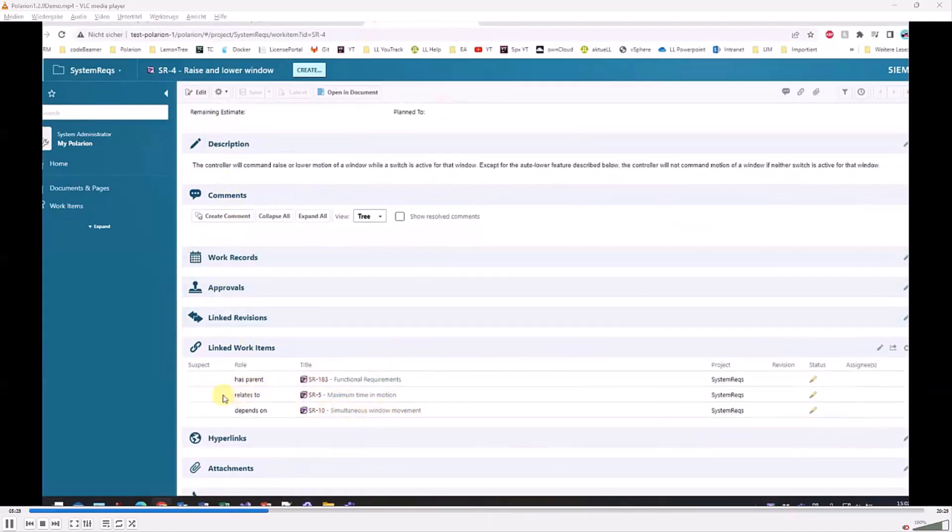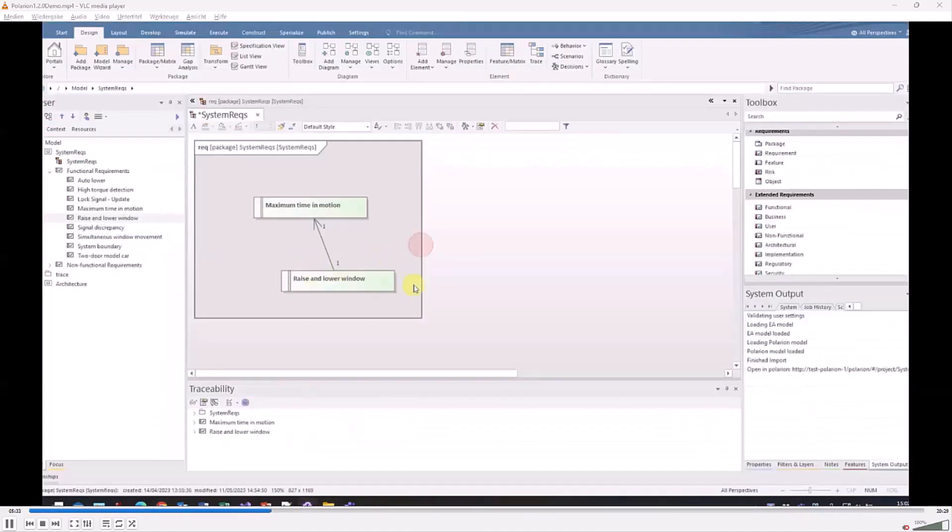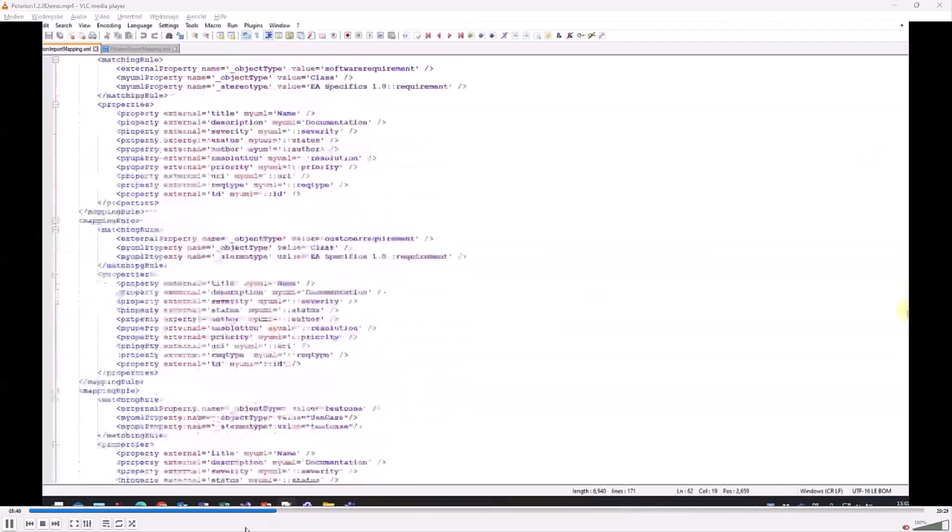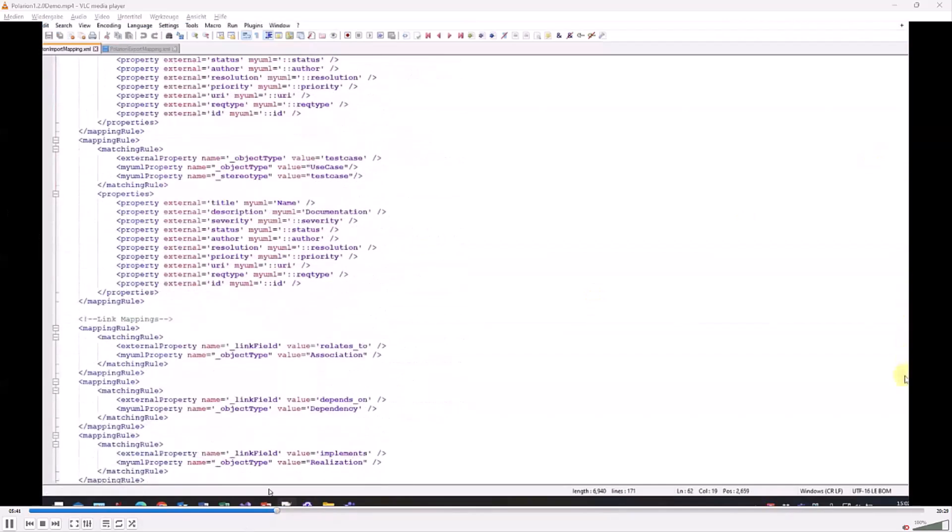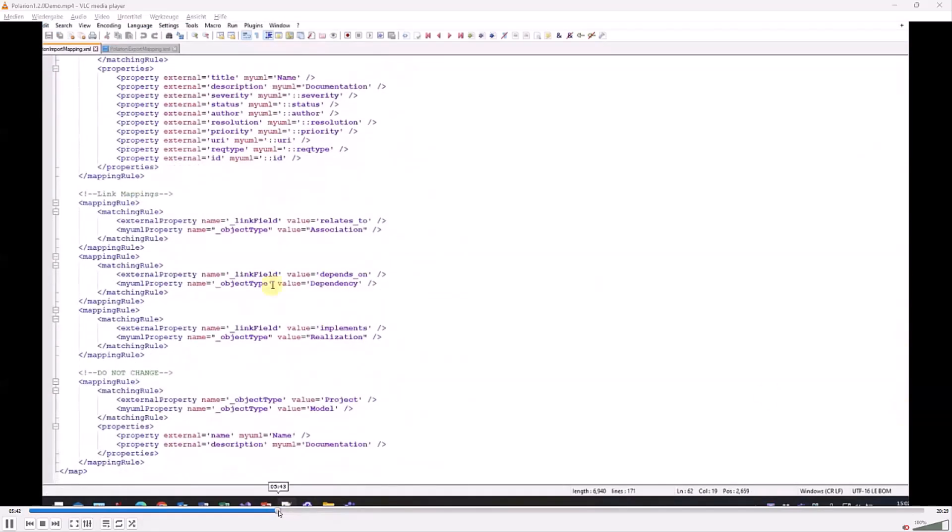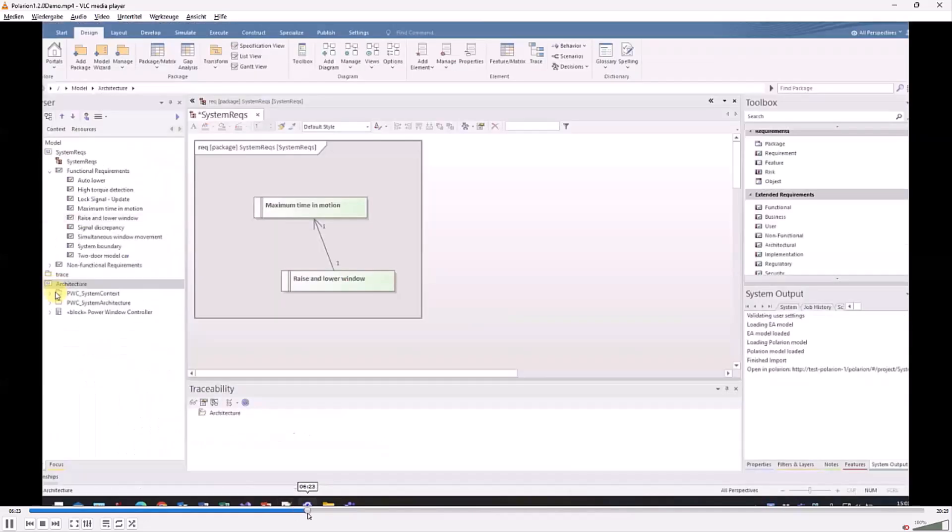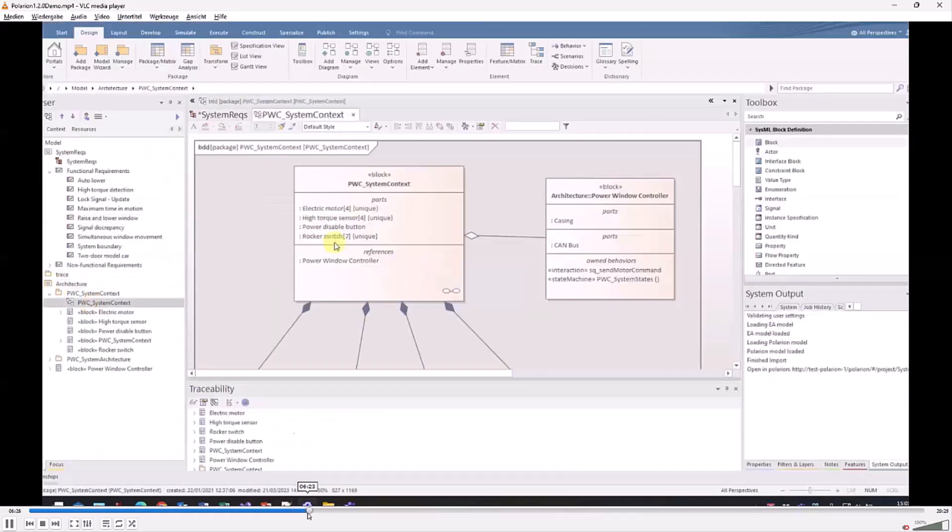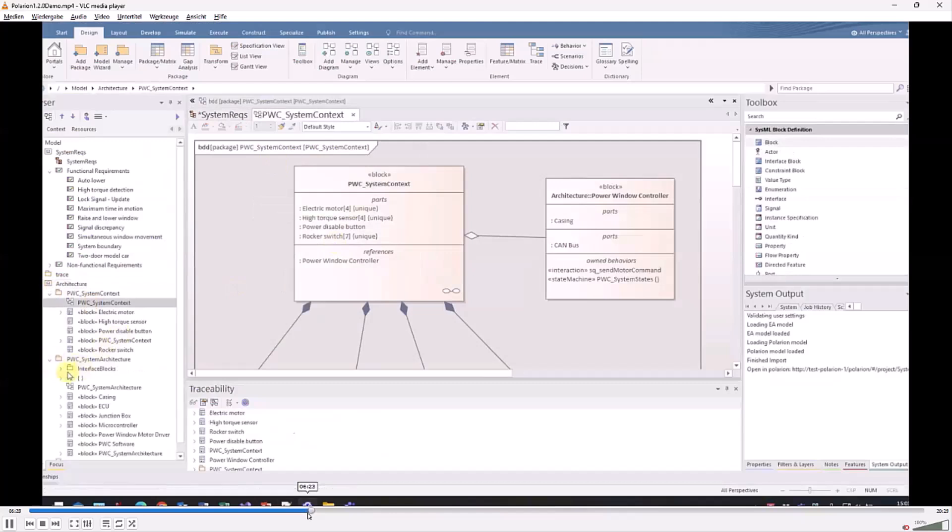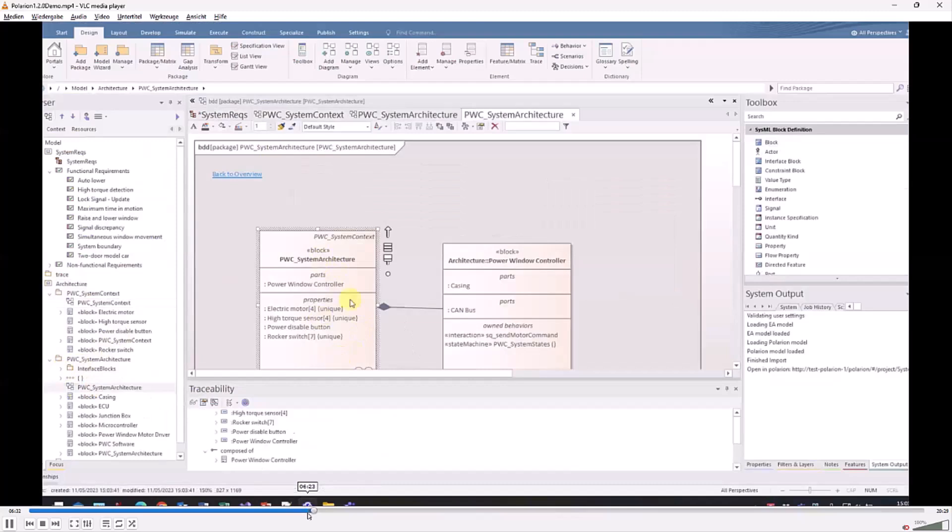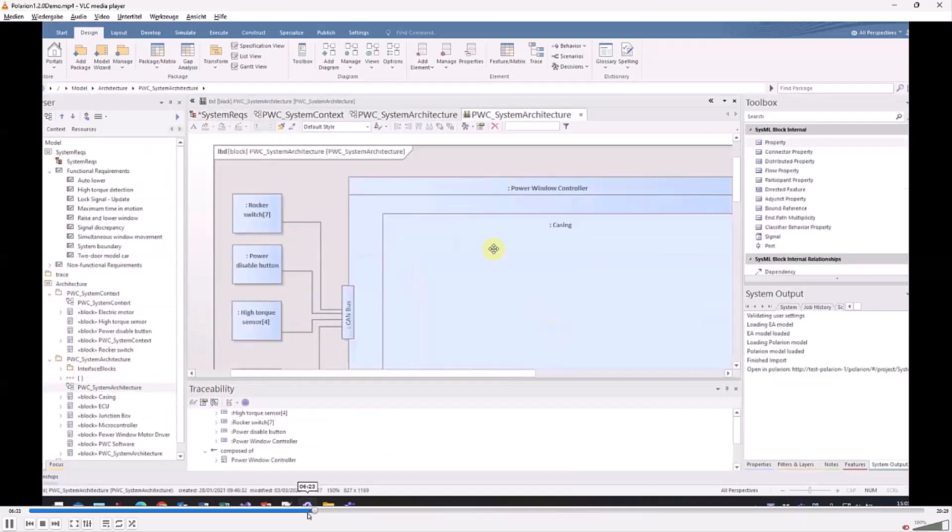We see here the link. That means the linkage is mapped in this mapping file again. We can click on the export.